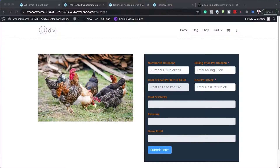In today's video, I'm going to show you how to do calculations using Fluent Forms. So let's take a look at our first example. This one is for someone who wants to go into the chicken business and find out how profitable it is.